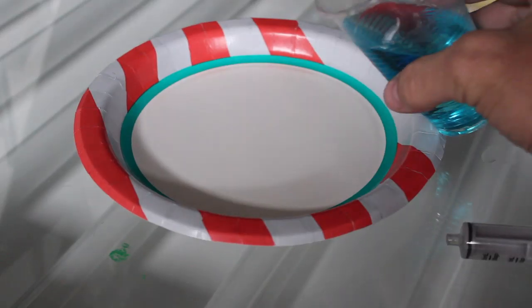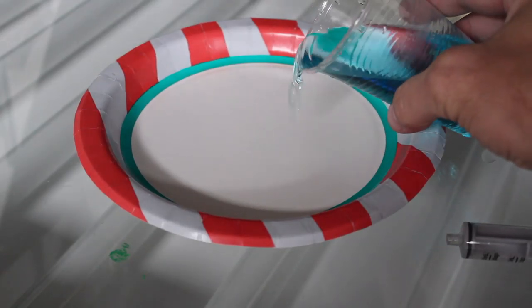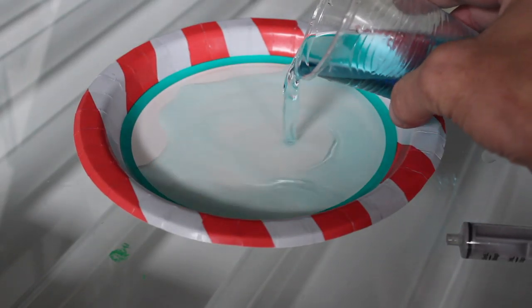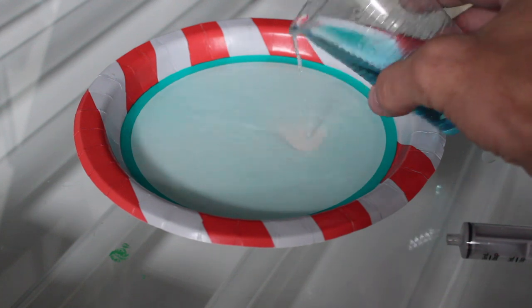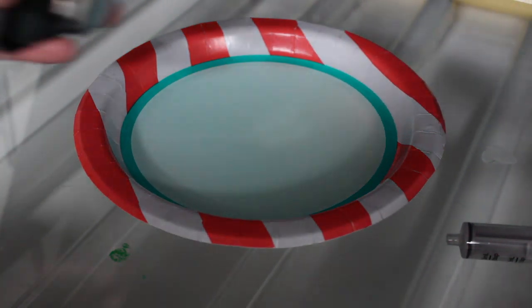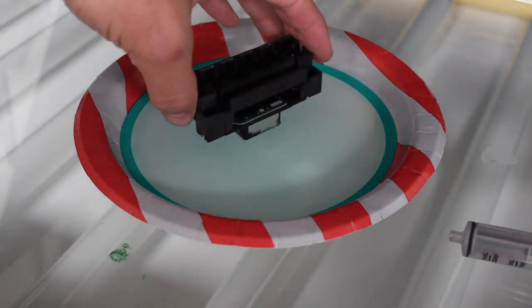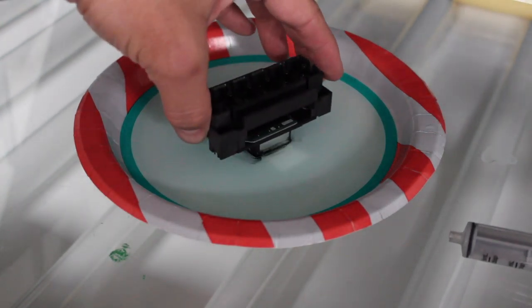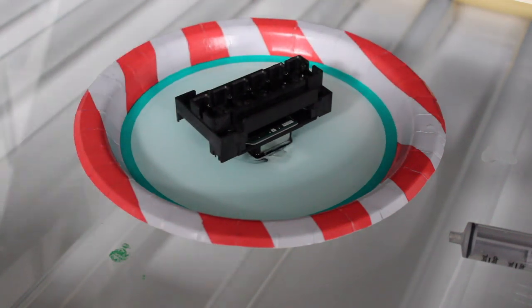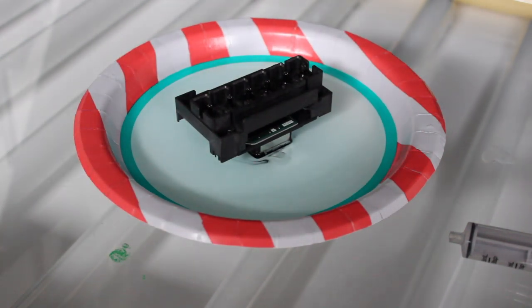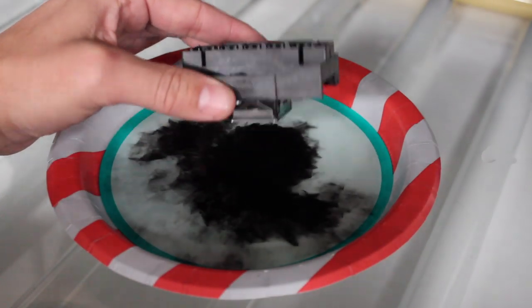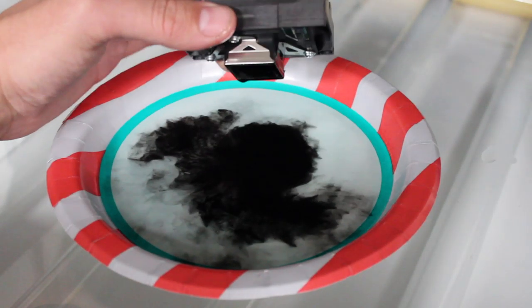What's going on here is I just have a 50-50 mix of Windex and rubbing alcohol. I'm just setting the printhead in there to just kind of let it soak for a little bit.